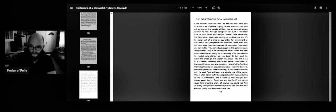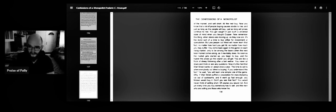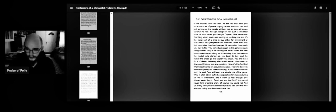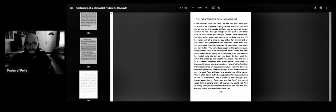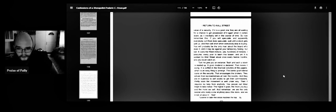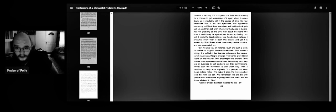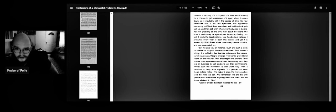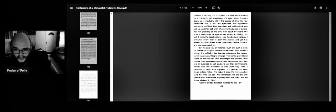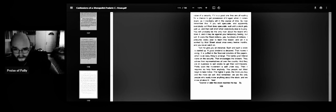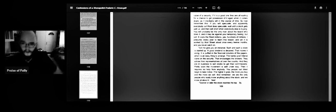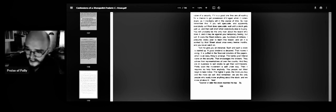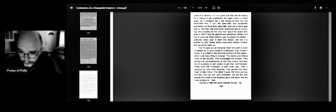Why, if Wall Street puffed a corporation for manufacturing ice out of sunbeams, and it went up fast enough, your fellows would buy it. Don't you see that fact? You would never think of selling short. Of course you would not. Yet every time you buy, somebody has to sell. And the men who are selling are those who know the value of the security. If it is a good one, they are all waiting for a chance to get possession of it again when it comes down, as it inevitably will in the course of time. So now remember this. If you will speculate, and apparently everybody out west does speculate, wait until a stock gets well up, and then sell short when everybody else is buying. You will probably be the only man about the board who does it, and it may be against you temporarily, but sell. It costs the west millions, yes, hundreds of millions I presume, every year to learn this lesson. Again, it is worked by Wall Street about once every 12 months, and you never catch on.